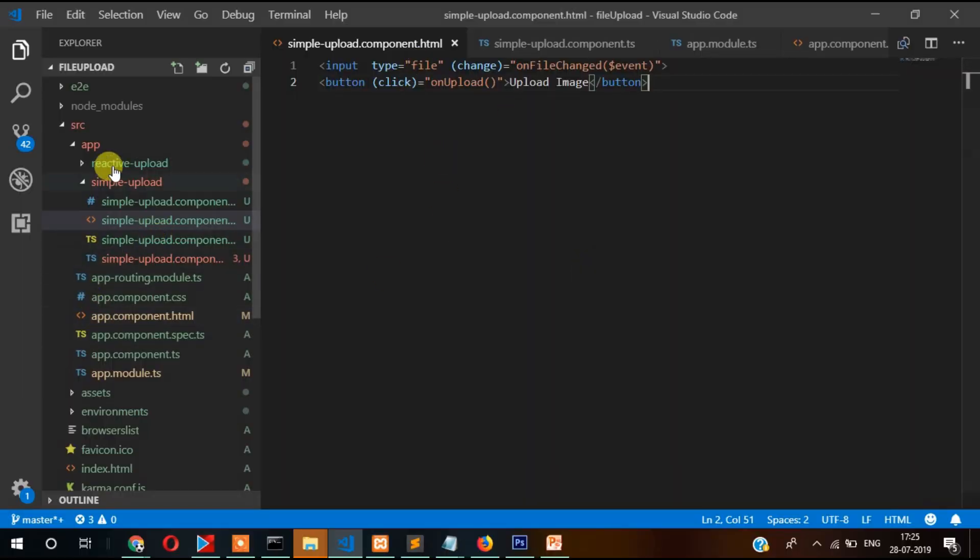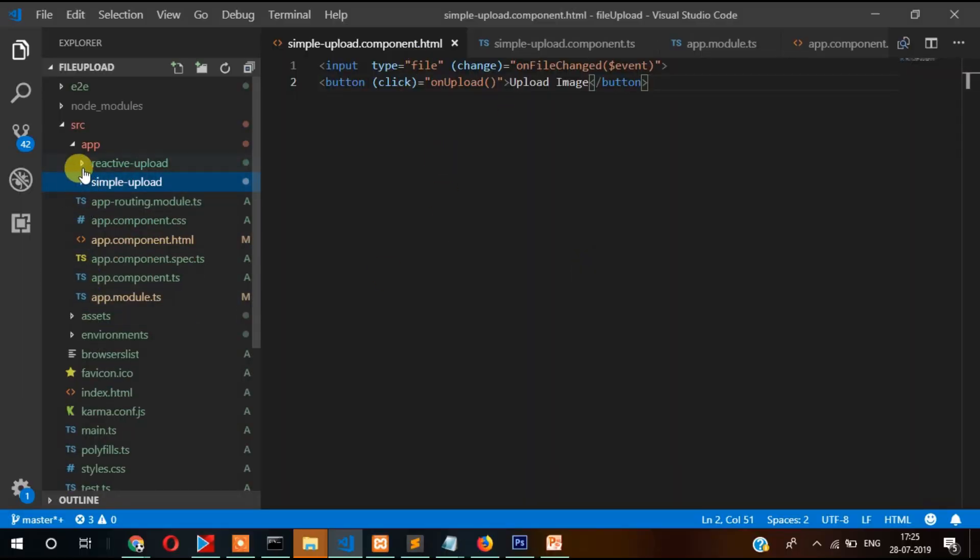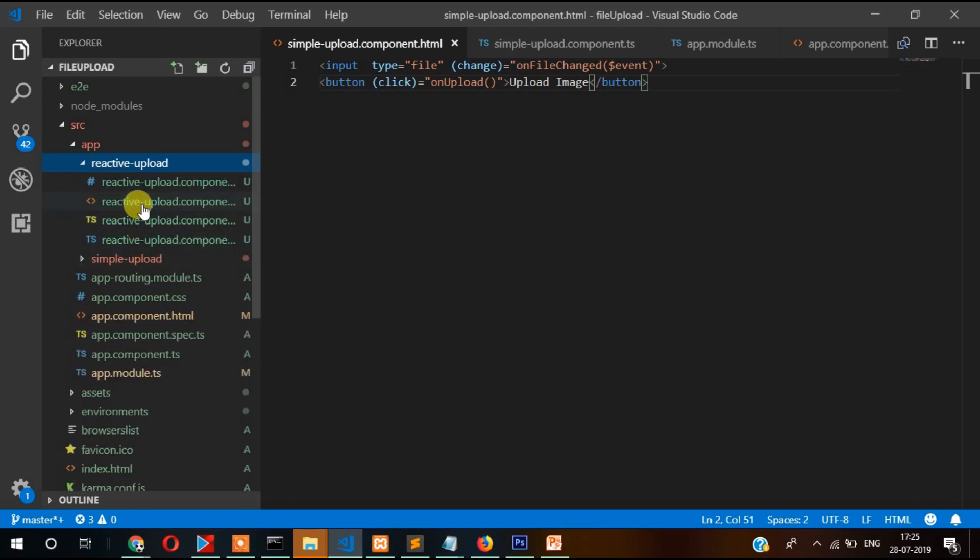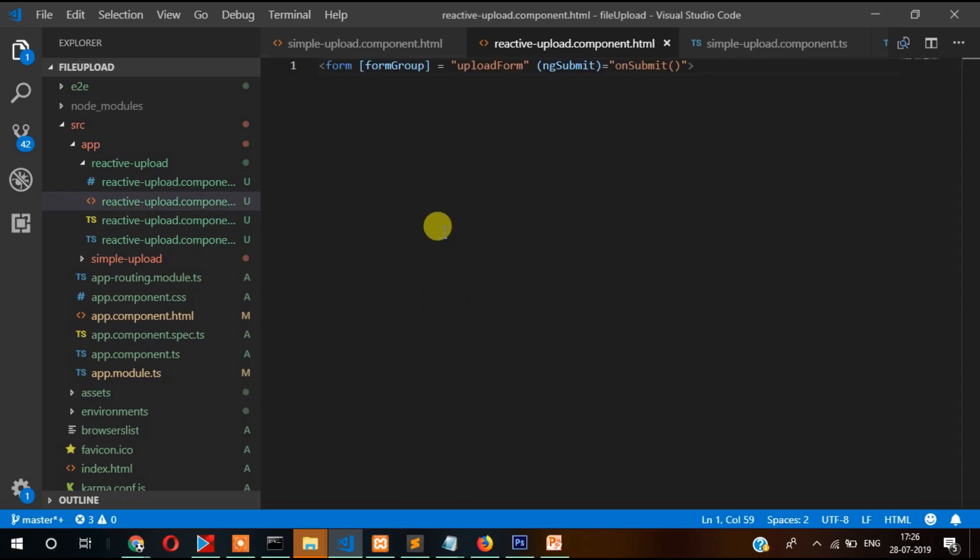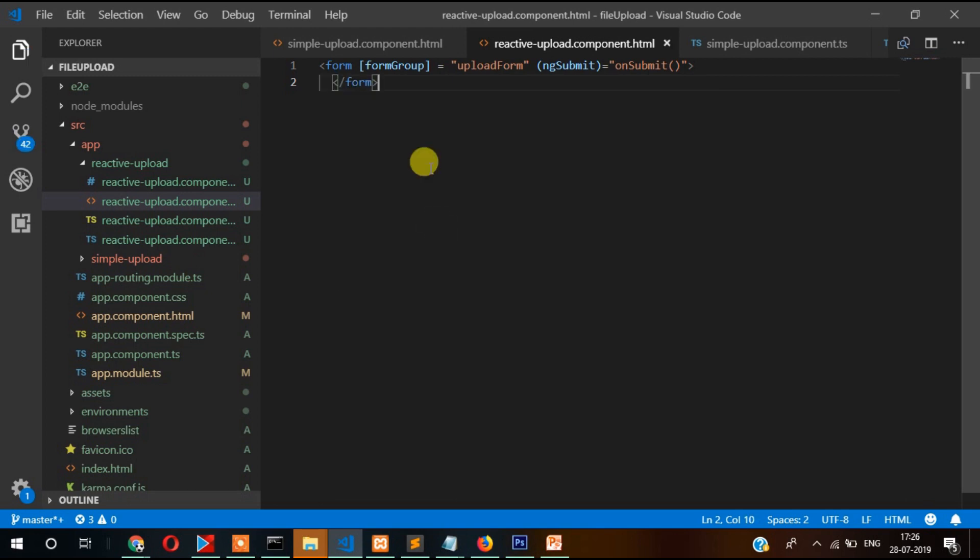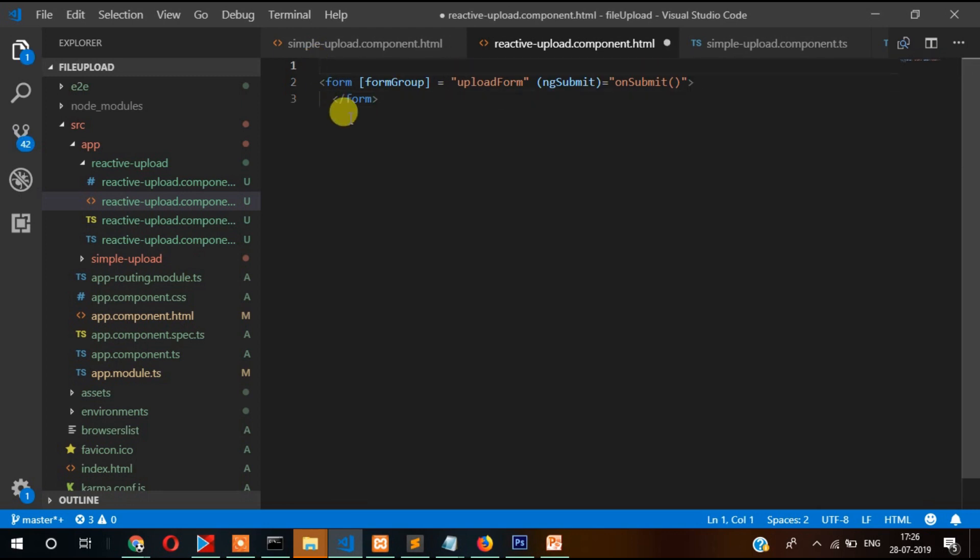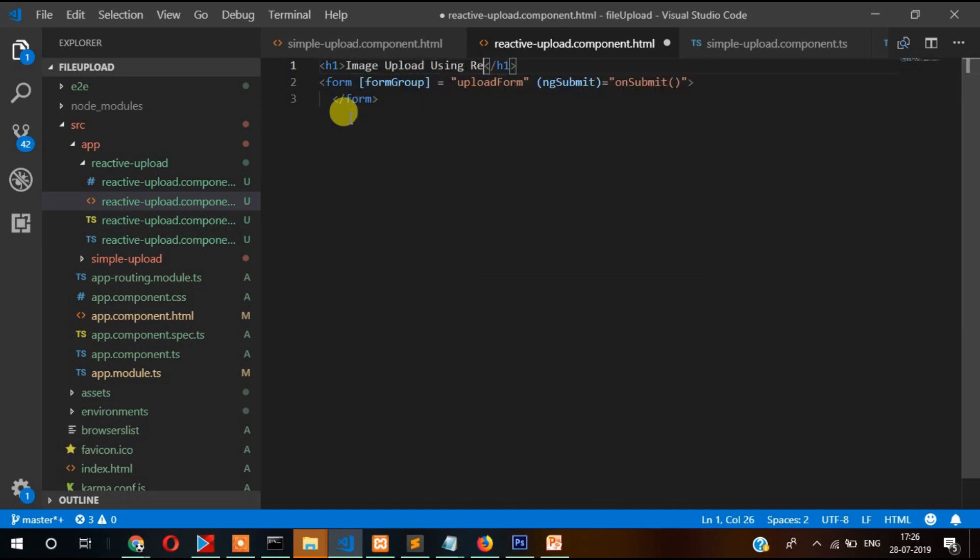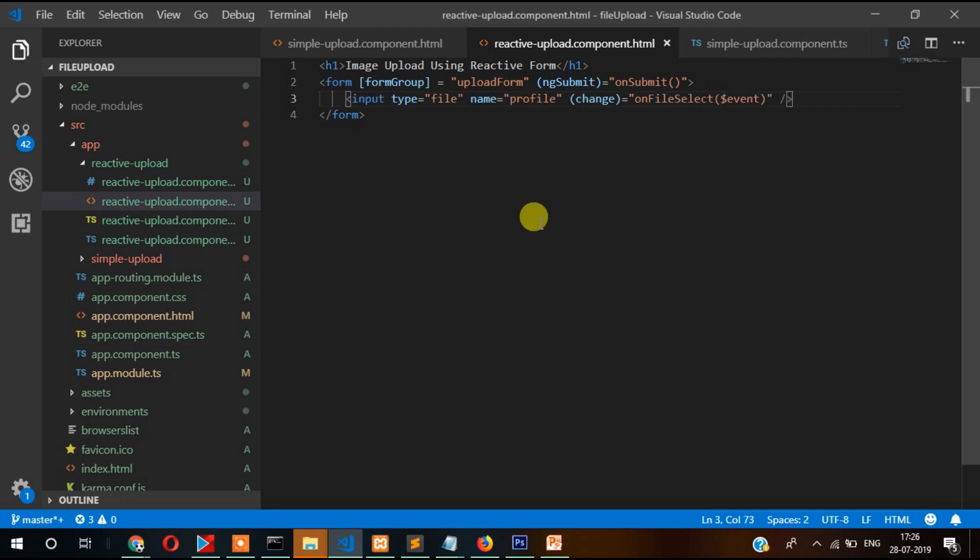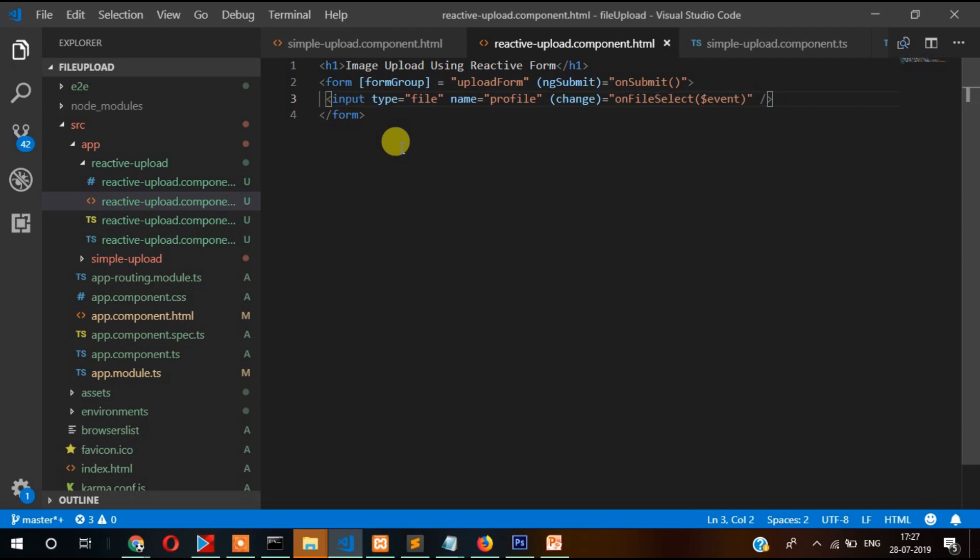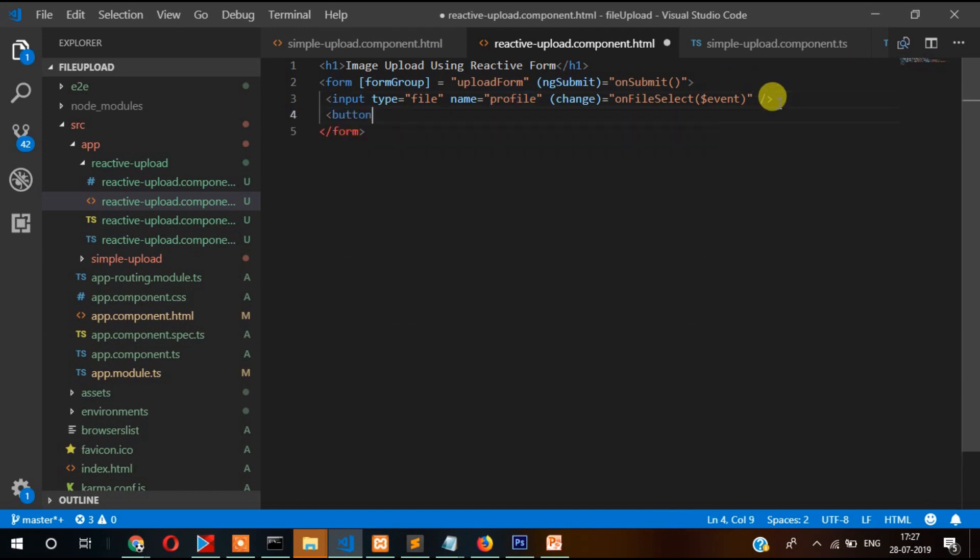We had created two components. In this reactive component we will write code and form. Let's delete it, ctrl A, and then form start with form and close the form. Let's create one H1 tag: Image Upload Reactive Form. Now inside that we will write input type file. The name here I'm providing is file.